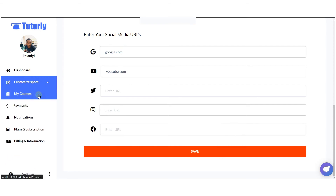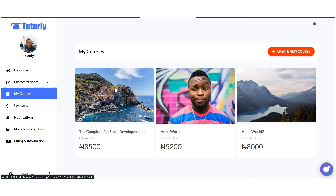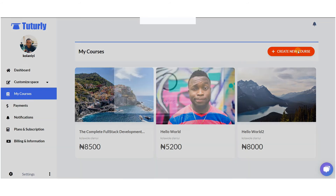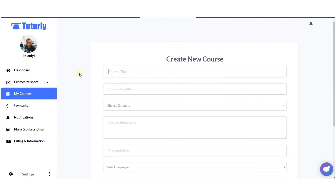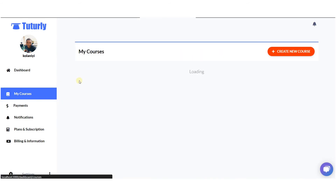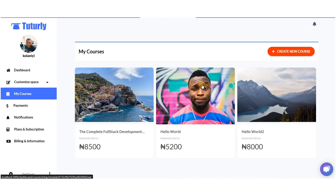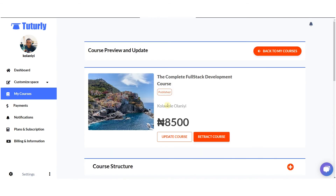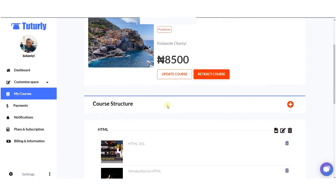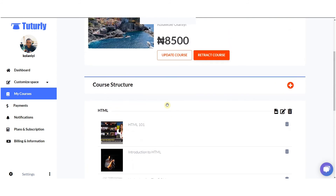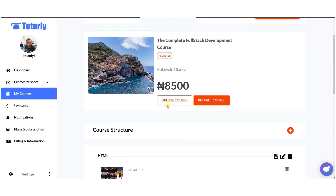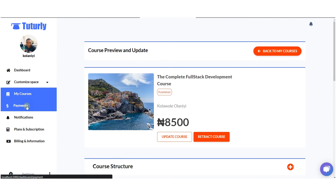You can click on 'My Courses' to see all the different courses you have created, and you can decide to create a new course. This is how you create a course in Tutoli. If you want to see the details of a particular course, this is where you can find that. You can also add more modules or course units to different modules within the course.